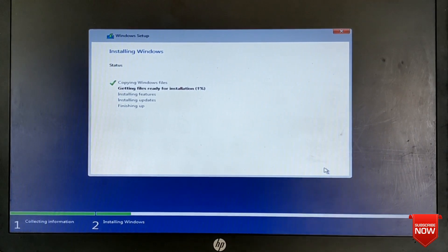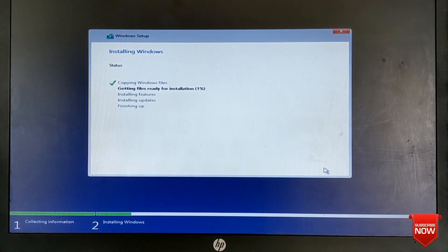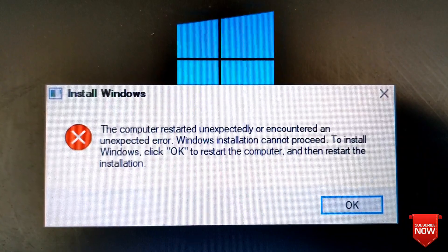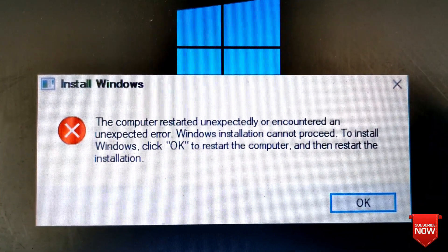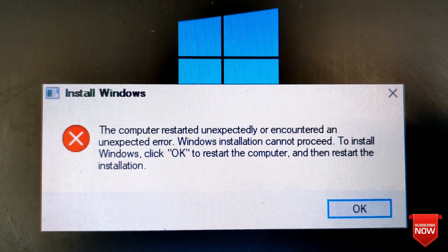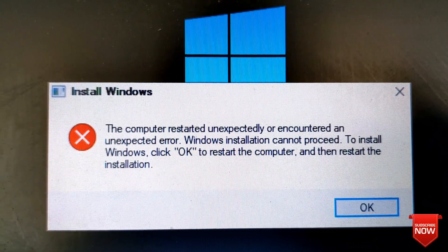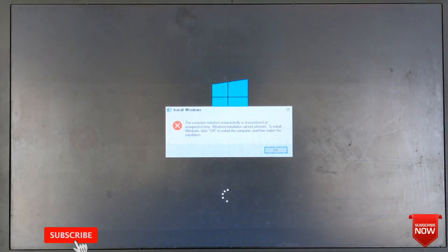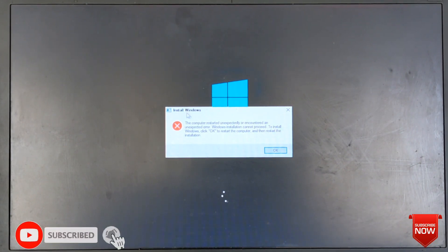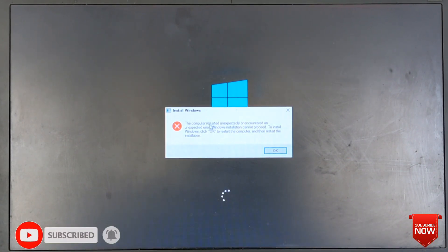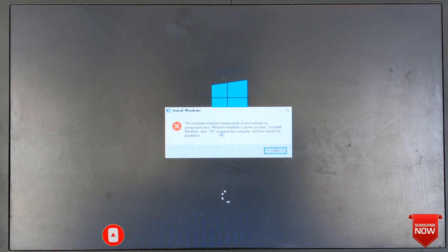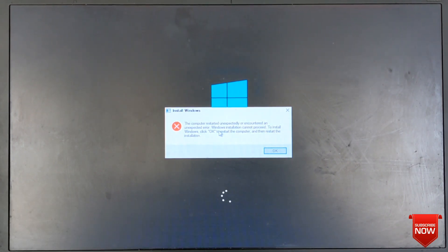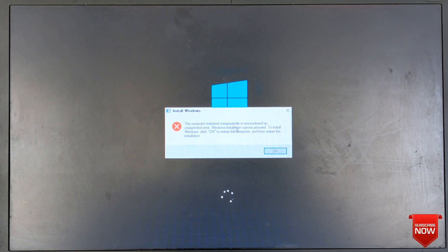Hello viewers, hope all of you are well. In this video I will fix the 'computer restarted unexpectedly or encountered an unexpected error' when installing Windows. After expanding files and restarting your laptop or computer, this error will appear. Now I will fix it easily.